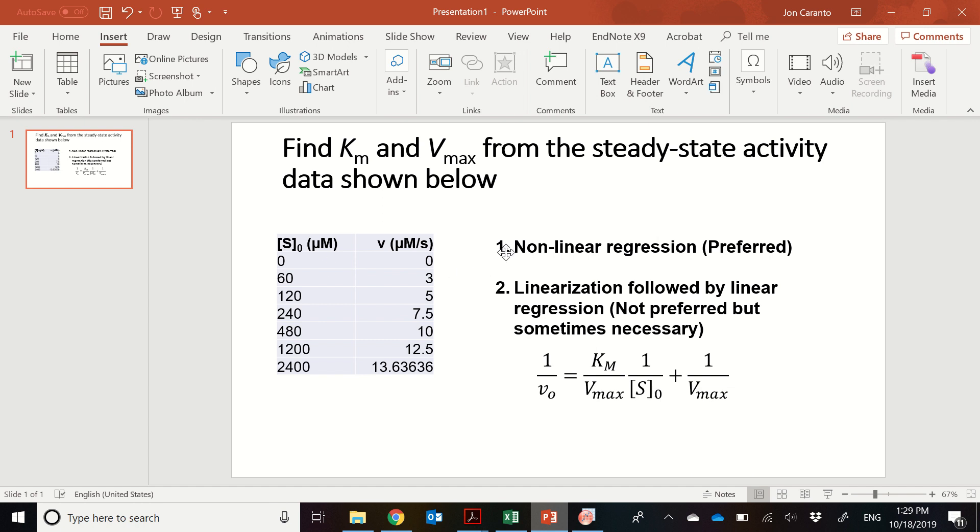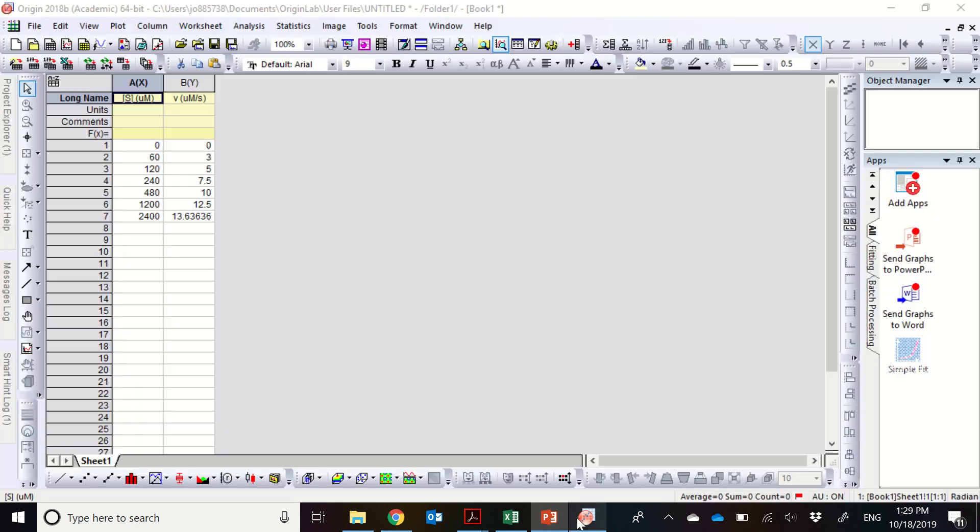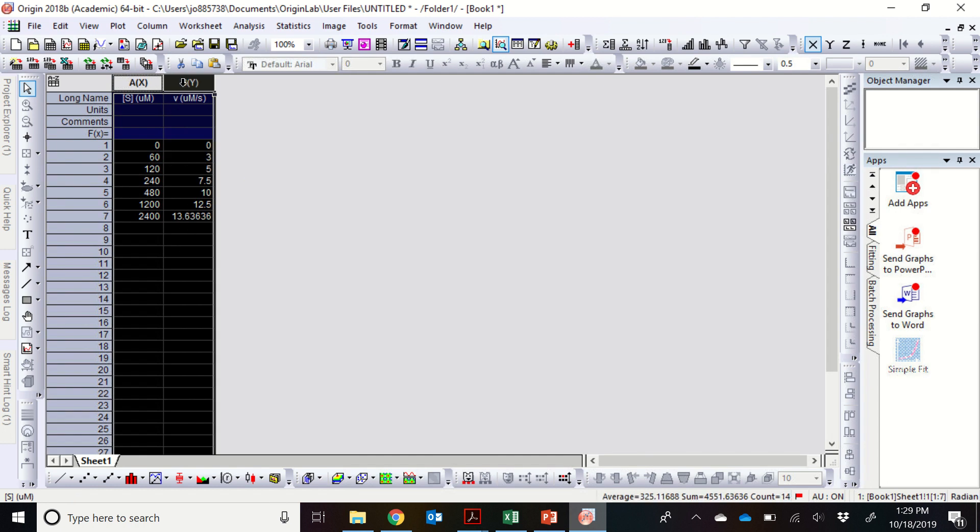The preferred method, and we'll go through two different methods. The first is a nonlinear regression. This is preferred. You can use software such as Origin, which is available through UCF apps, and you can plug in the data. And what's really nice is there's no transformation necessary of the data at all. You use the data as it is in terms of the substrate concentrations and the velocities.